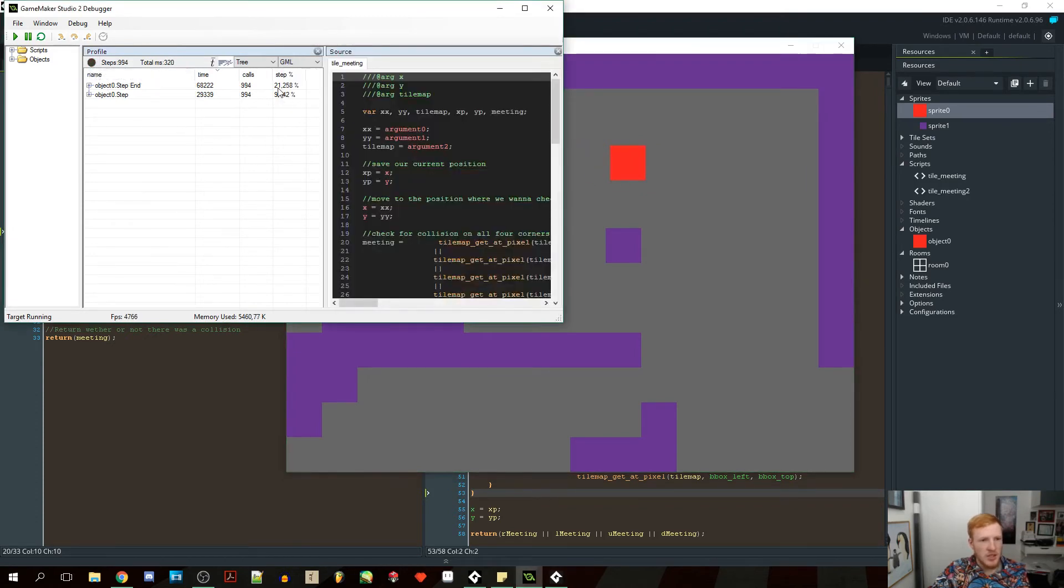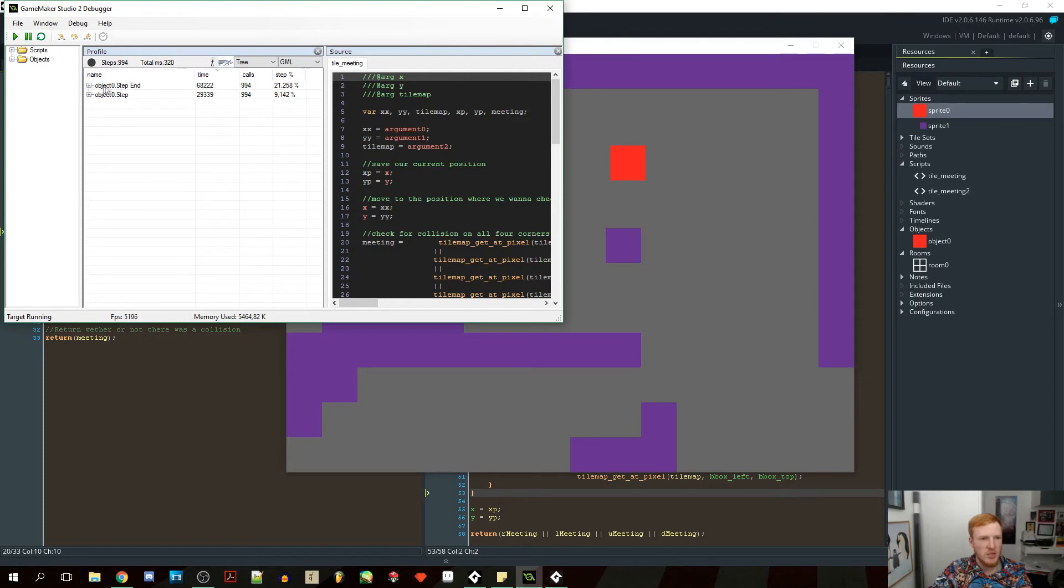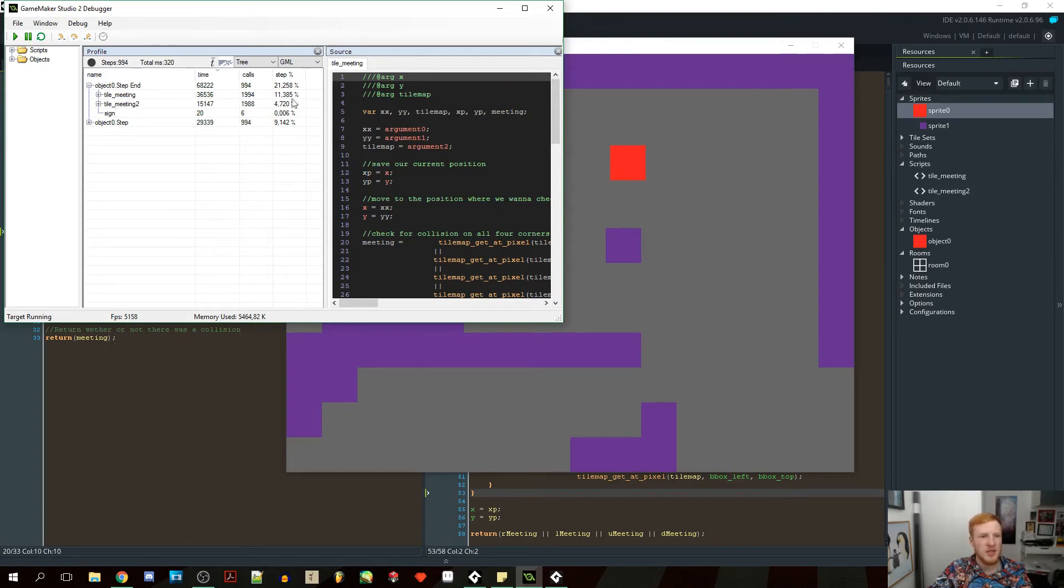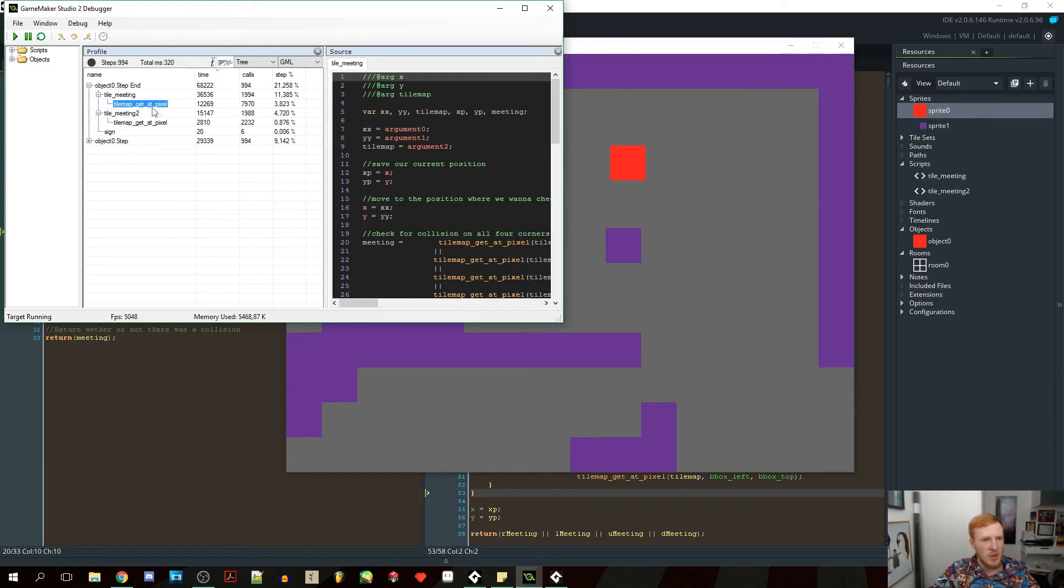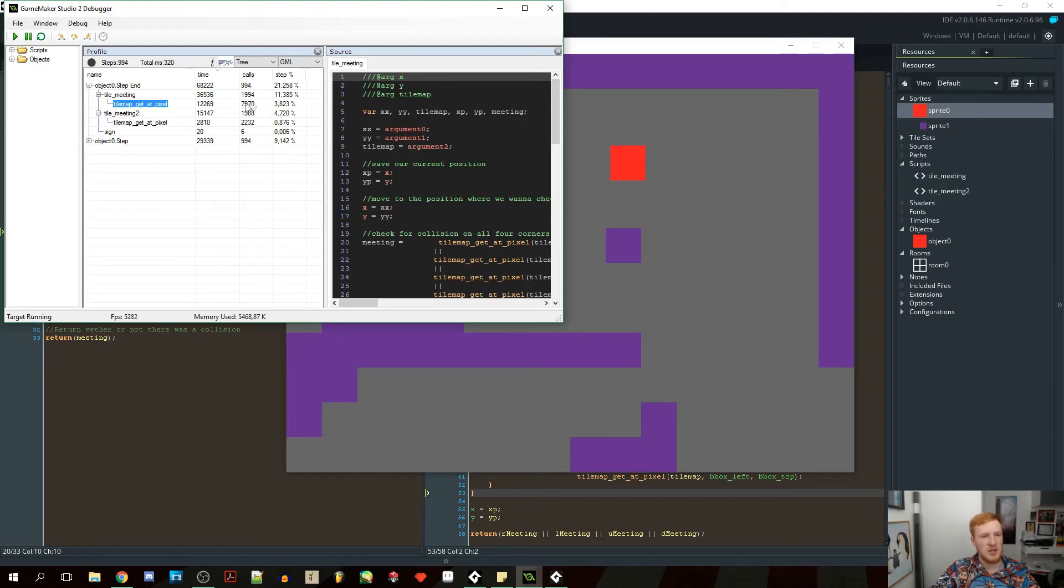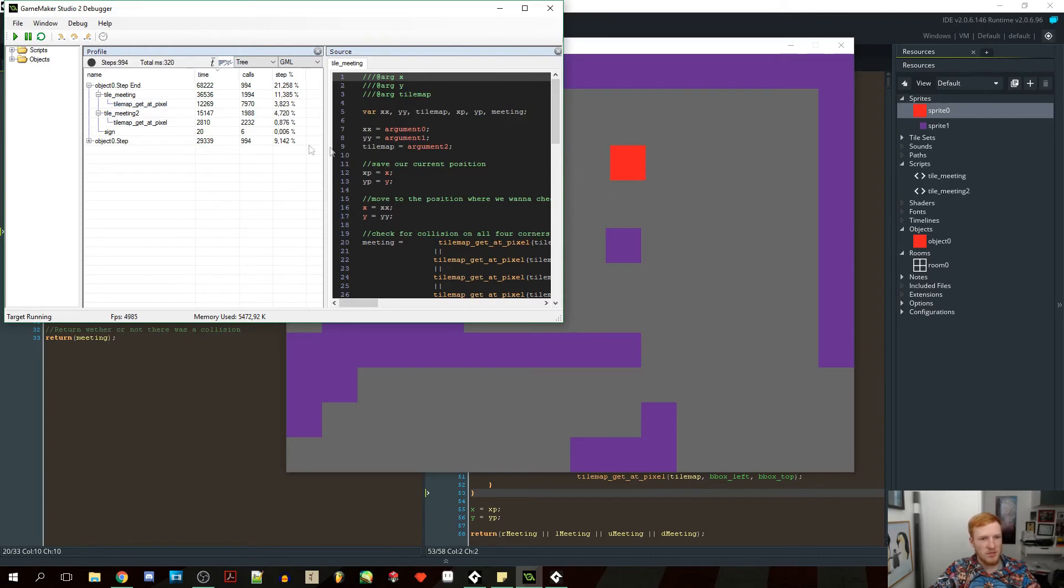And as you can see, the majority of our percentage or processing power used is in the end step event. So object 0 end step used 21%. So we can open that. And then right here, what we can see is the tile meeting, and that uses 11% of this, whereas the tile meeting 2, the optimized, only uses 4%. So it's actually less than that. It's over double as efficient. So we can expand these even more. And you can see, because this one has to do the tilemap get at pixel four times every step, and that uses almost 4%, whereas the tilemap get at pixel here uses less than 1%. So that's pretty awesome. And that is really, really good.